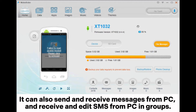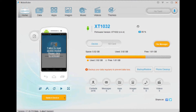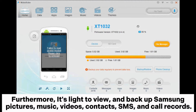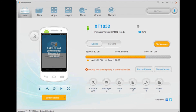It can also send and receive messages from PC and receive and edit SMS from PC in groups. Furthermore, it's easy to view and backup Samsung pictures, music, videos, contacts, SMS, and call records.